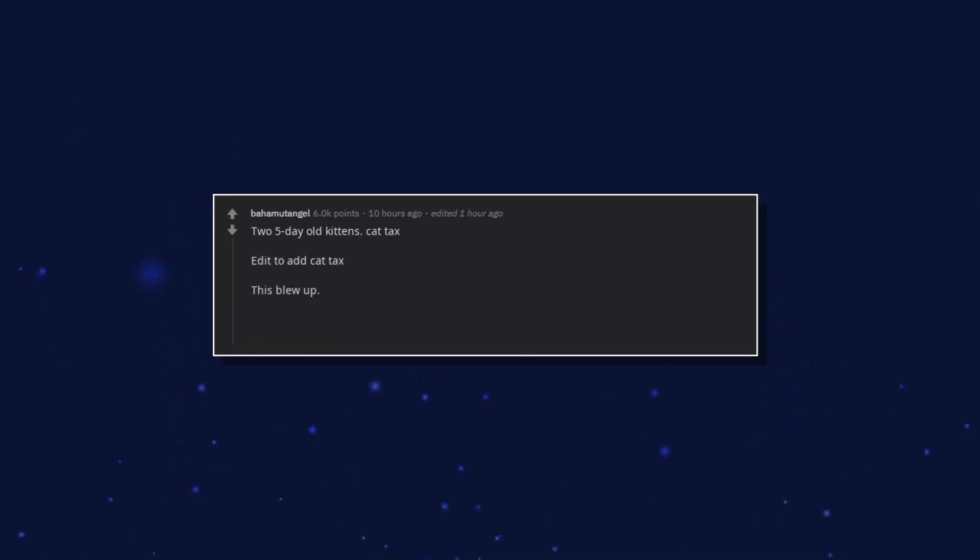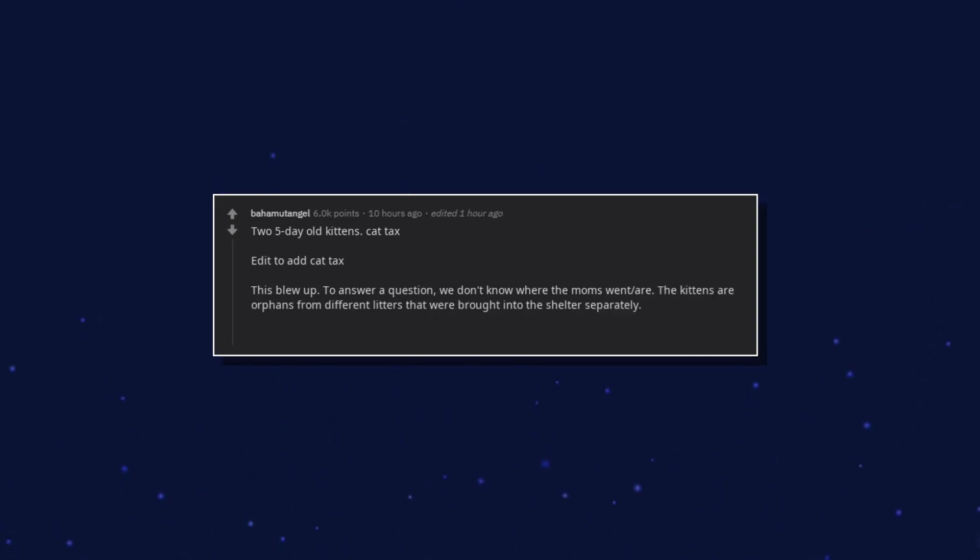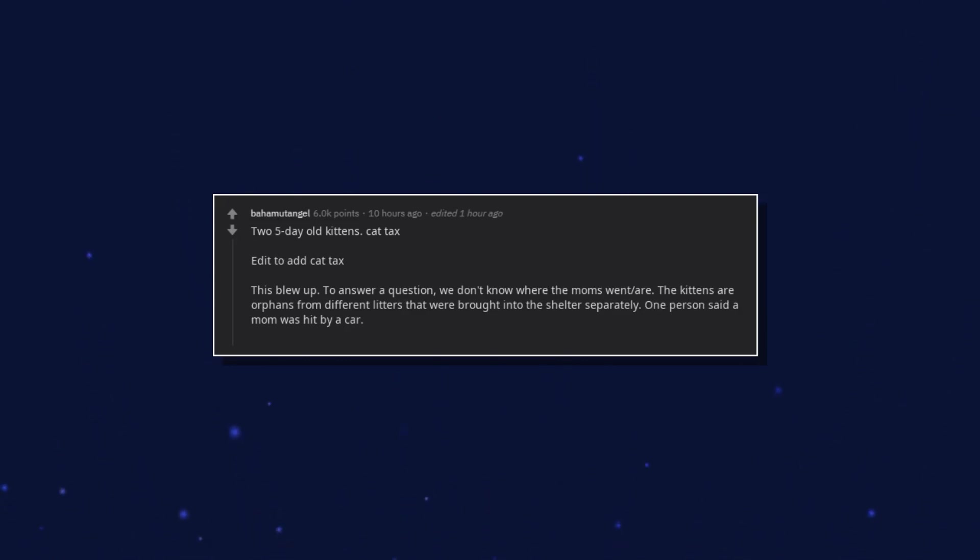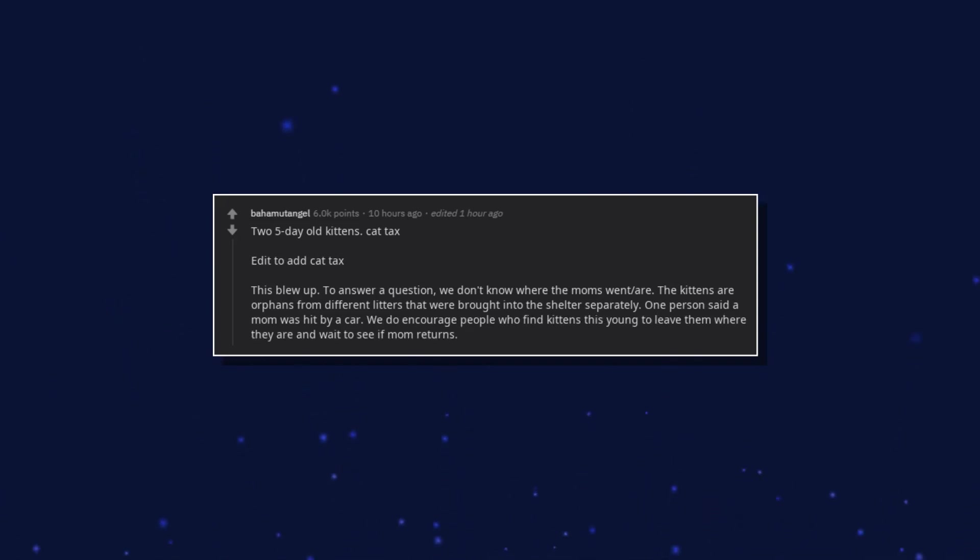This blew up. To answer a question, we don't know where the moms are. The kittens are orphans from different litters that were brought into the shelter separately. One person said a mom was hit by a car. We do encourage people who find kittens this young to leave them where they are and wait to see if mom returns.